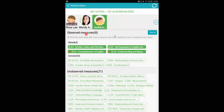Observed measures means that there has been observation notes for those particular measures, and the unobserved measures means that these have not been observed for. In the observed measures, it is broken down into two segments, which is the rated and the unrated. Rated meaning that they have already been rated, and unrated meaning that they have not been rated yet.